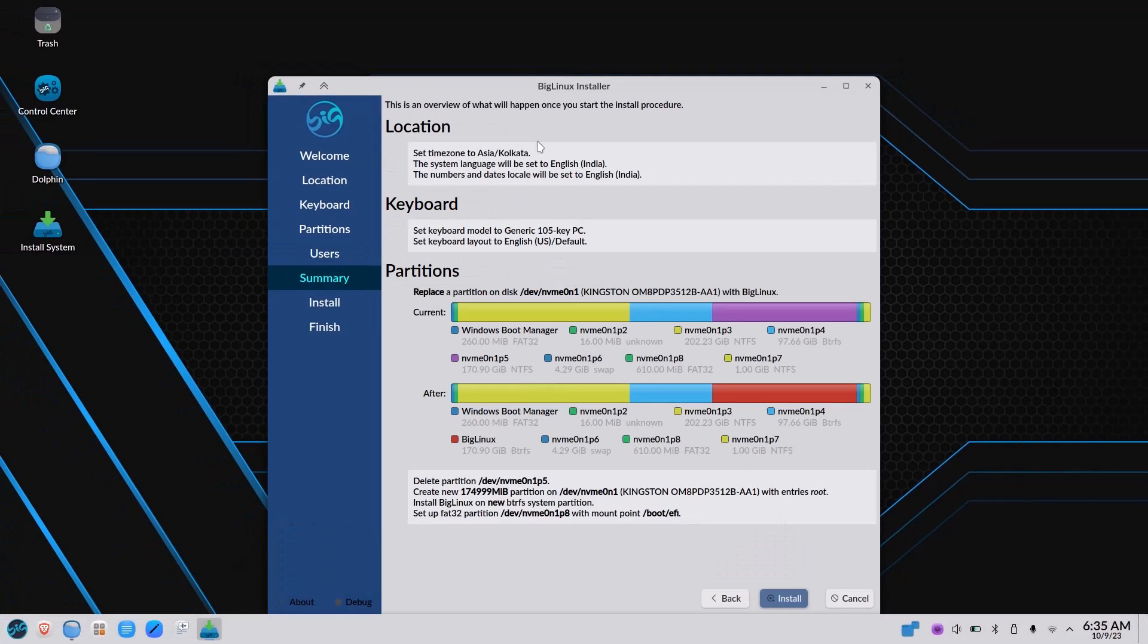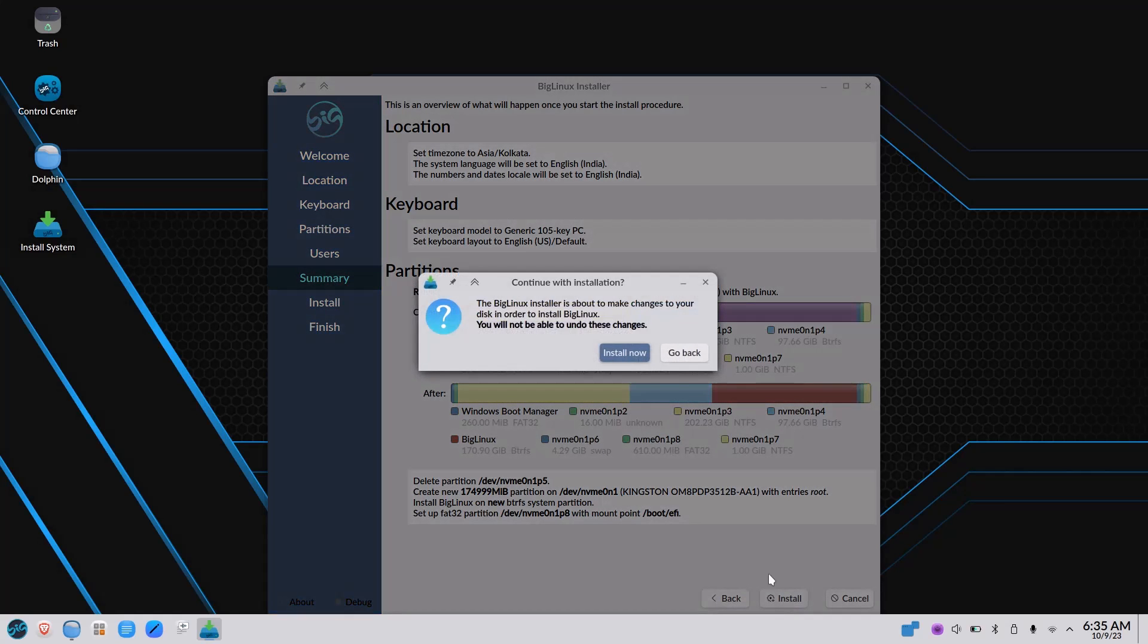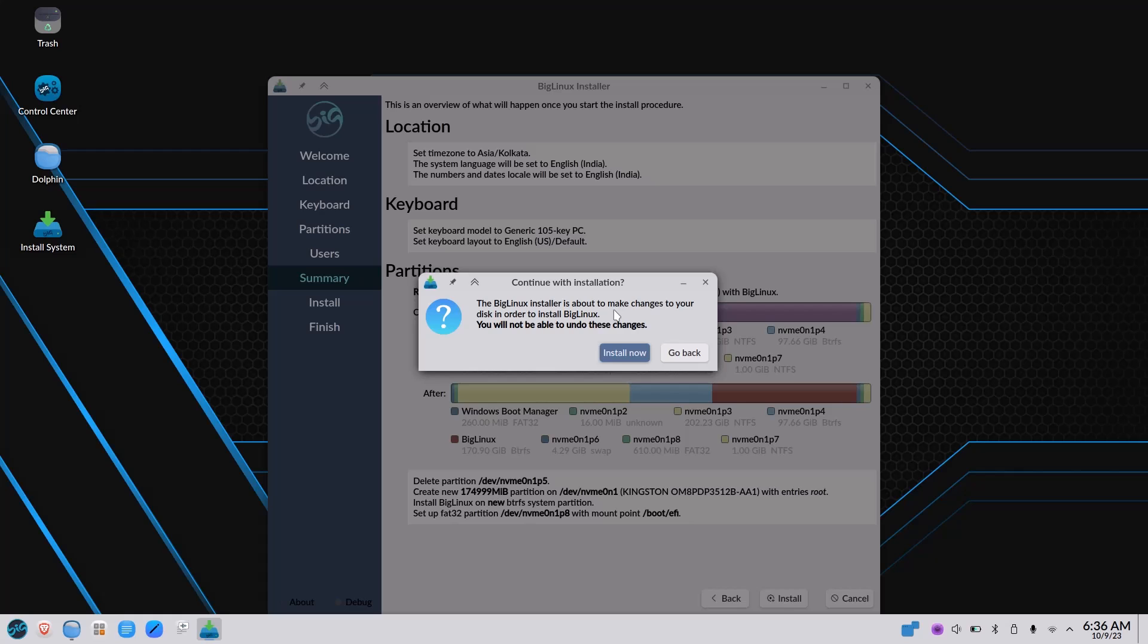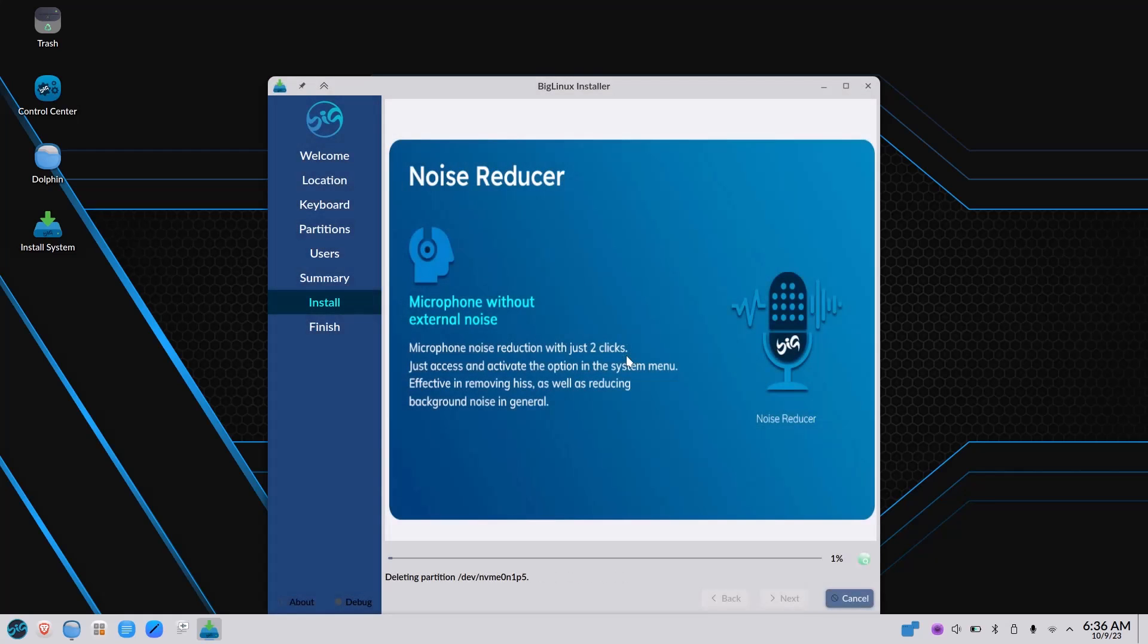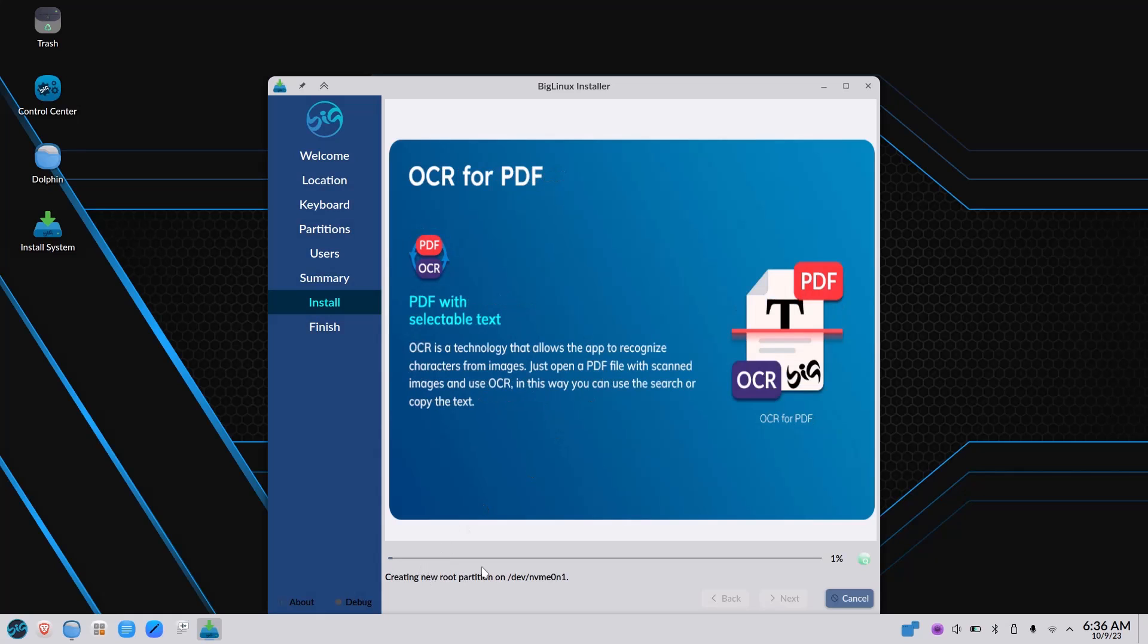This is the summary. Very nice summary is there. Now install. It is a warning that anything in the disk what you have chosen to format, all the data will be deleted. So yes, I have to install it. Install now. And now you can see the installation has started.